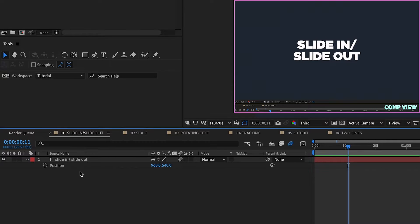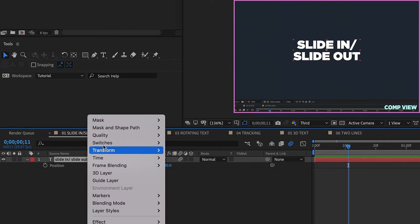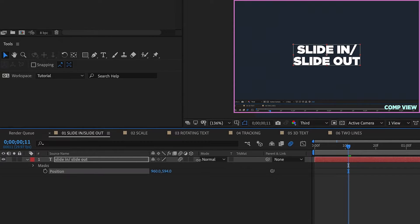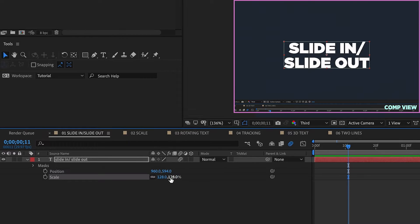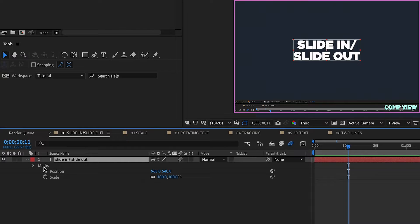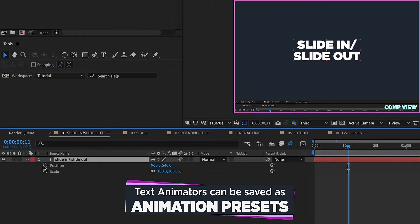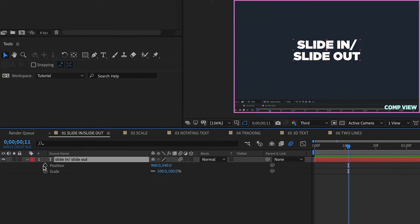Probably the most important thing about text animators is that they alleviate the need for alpha mattes whenever you have text that needs to appear or disappear. With text animators there's no need for a secondary alpha matte layer, because of the way text animators interact with masks. Also, text animators can be saved as presets — a great way to save time. We'll be saving all of these as presets by the end of this tutorial.